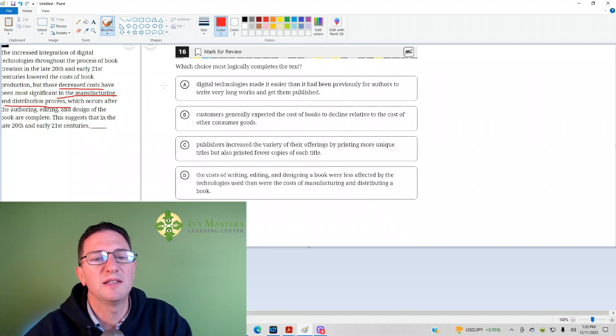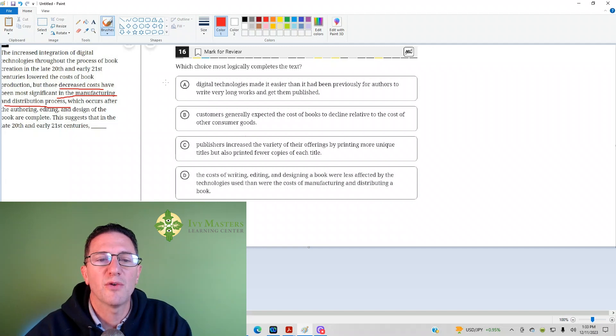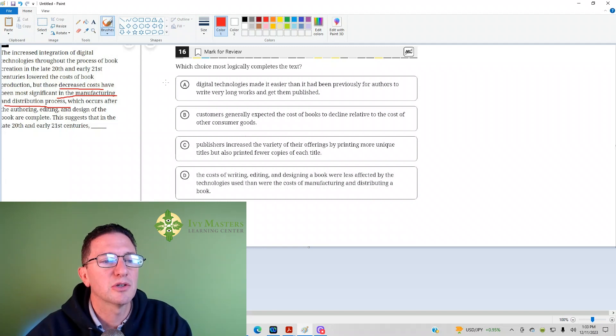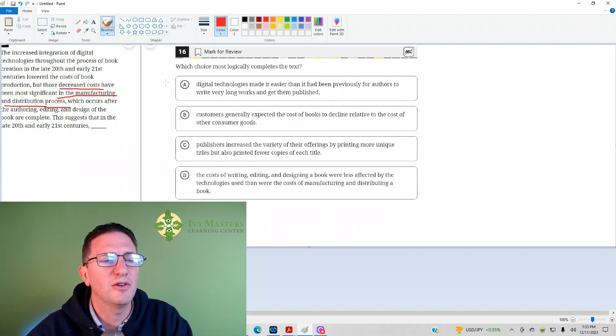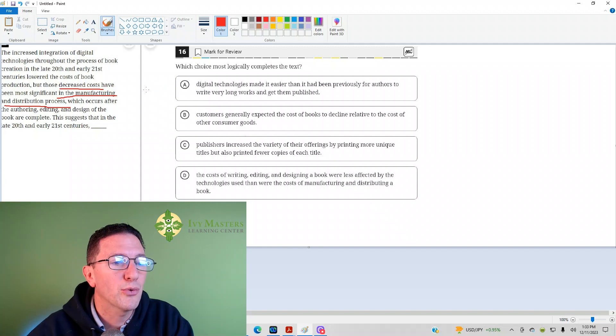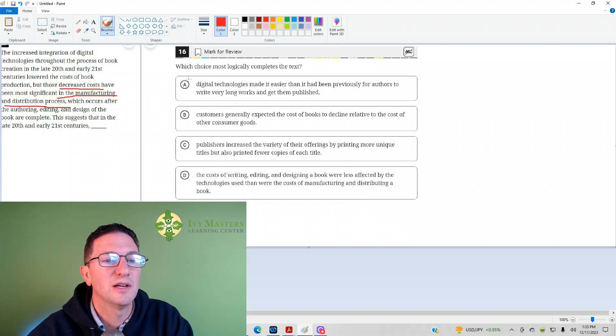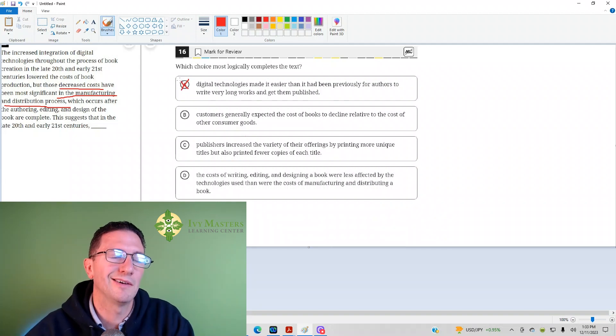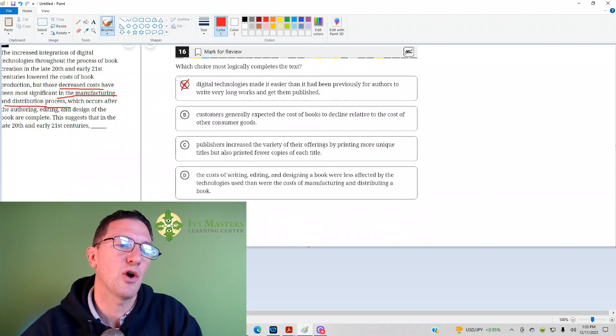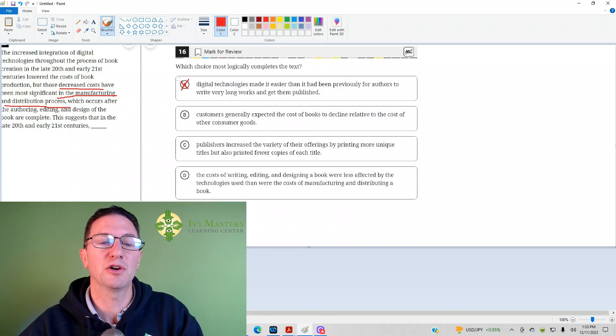The answer was that digital technologies made it easier than it had been previously for authors to write very long works and get them published. No, manufacturing and distribution has nothing to do with the length of books. Authoring and editing has to do with that. So it's going to be just as much effort to author it and even more effort to author and edit it if it's a longer book.